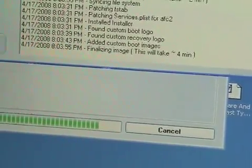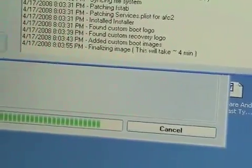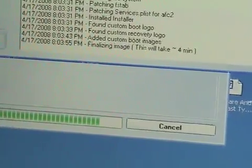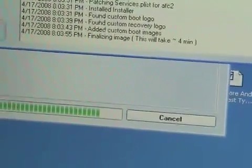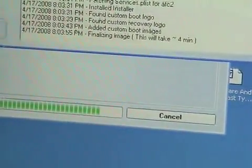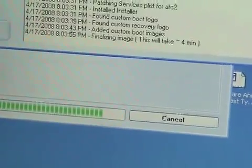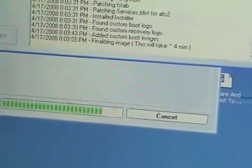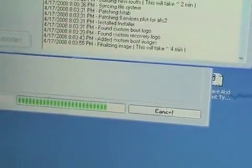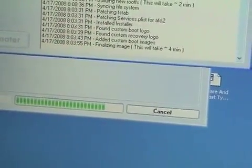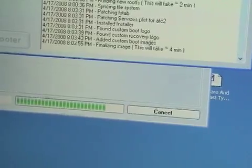Well, it looks like we are coming to an end in our video here. We are up to finalizing image. This will take 4 minutes.